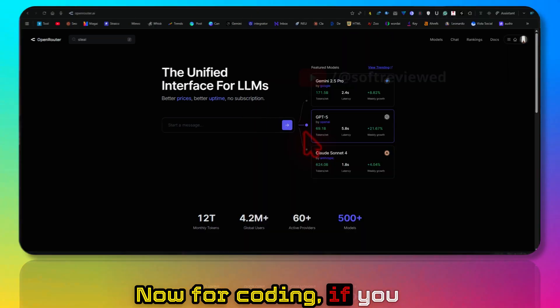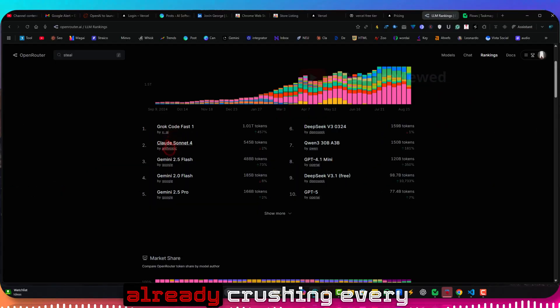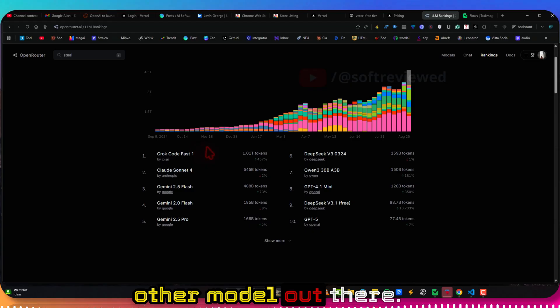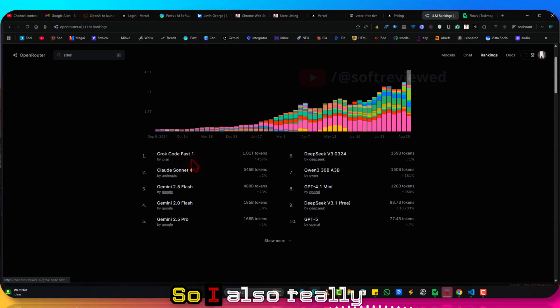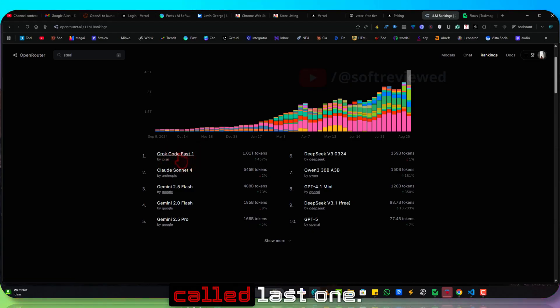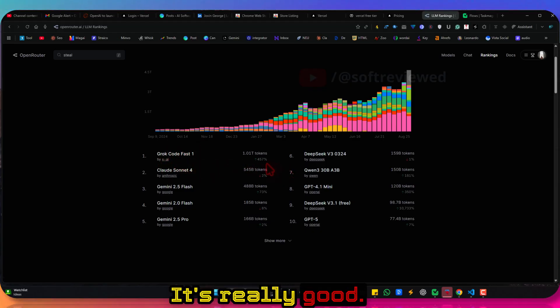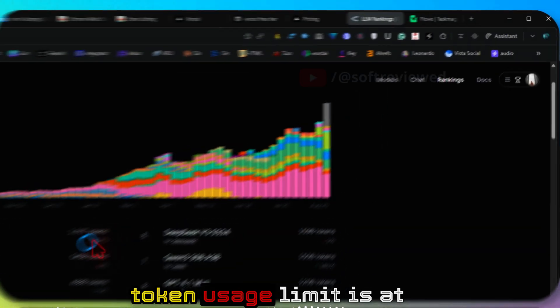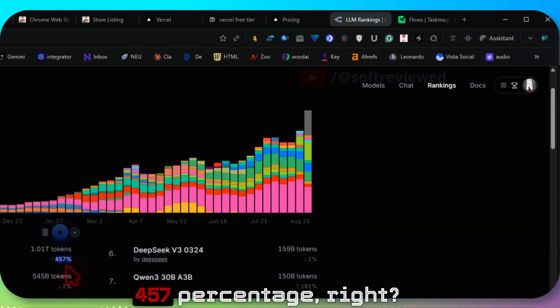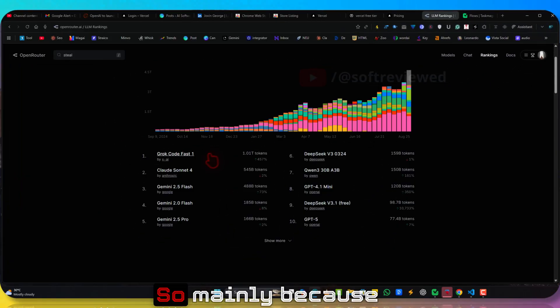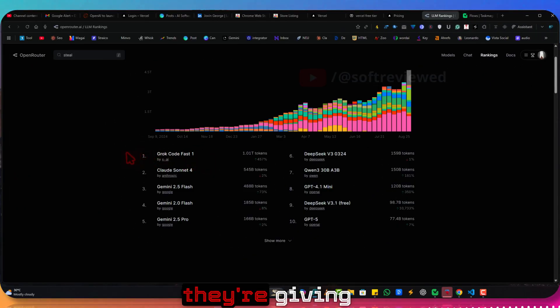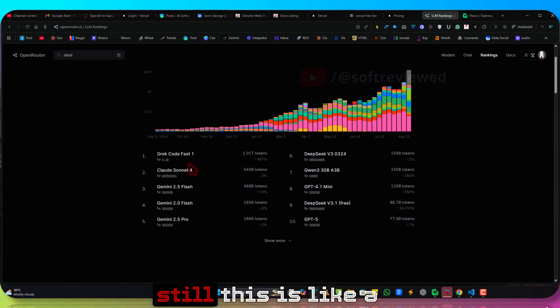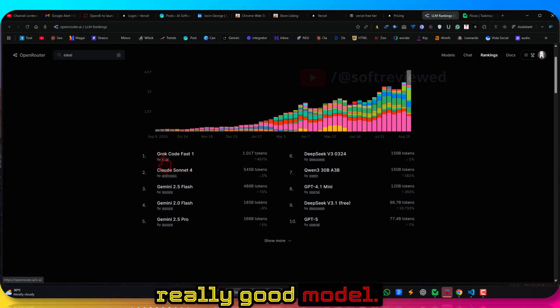Here now for coding, if you look at the models, already crushing every other model out there. So I also really like this Grok Code Fast One. Really good. And you can see the token usage limit is at 457, mainly because they're giving this for free, but still this is a really good model.